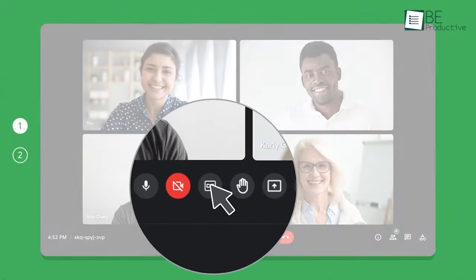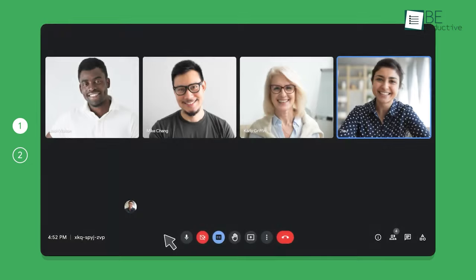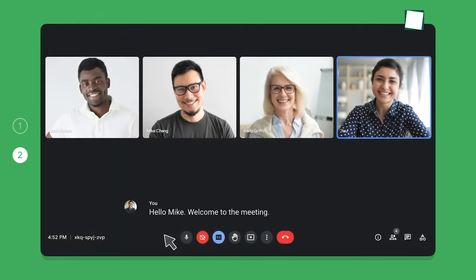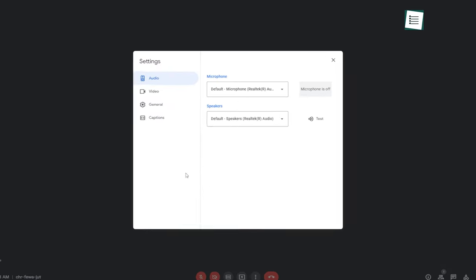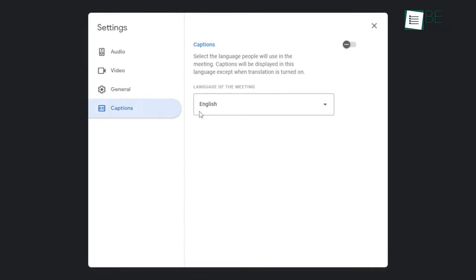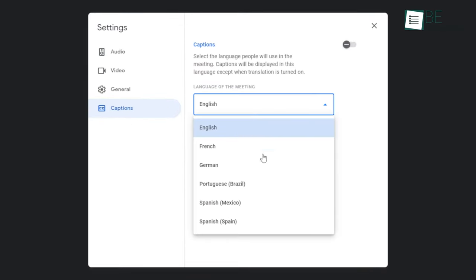If you have a poor connection and can't hear the speaker correctly, you can turn on captions. Surprisingly, it's pretty accurate, and now you won't have any problem understanding native speakers. For now, Google Meet supports six languages, including English, French, German, Portuguese, and Spanish.